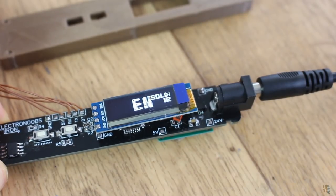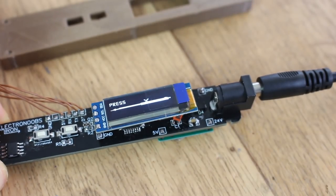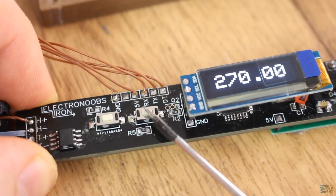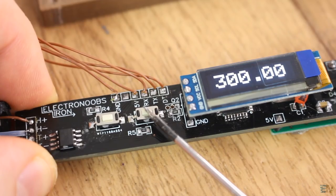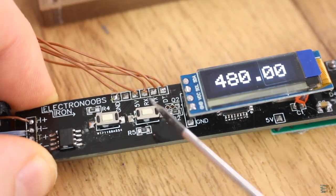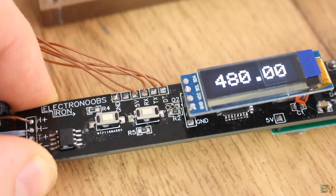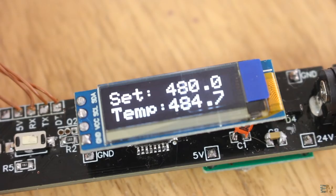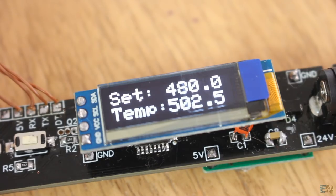I get the logo, then the sleep mode message. I press the button and select the maximum temperature. The iron gets at 480 degrees with no problems.